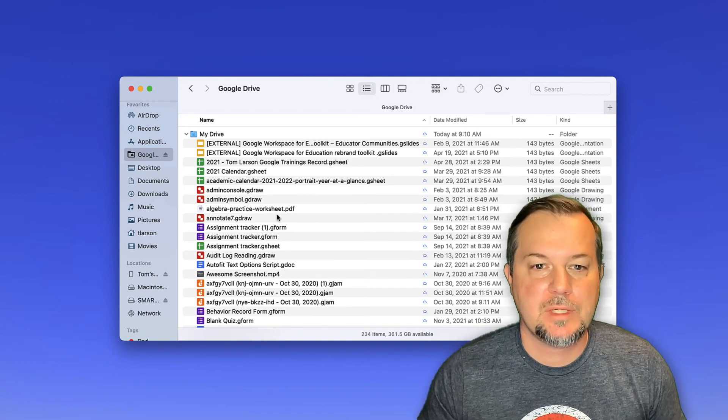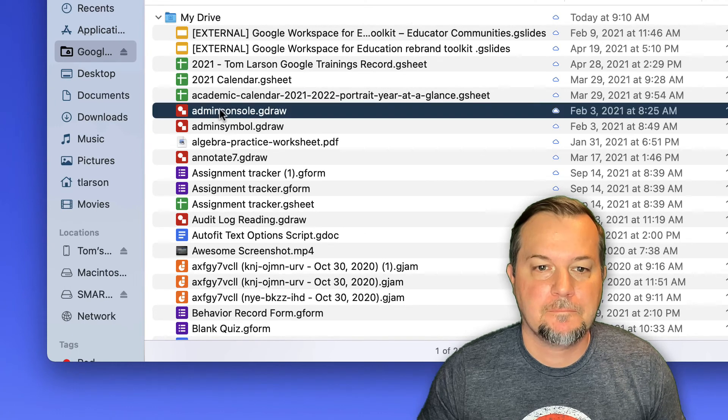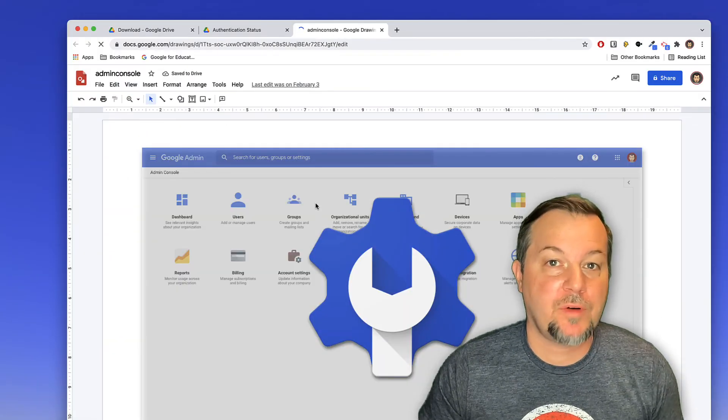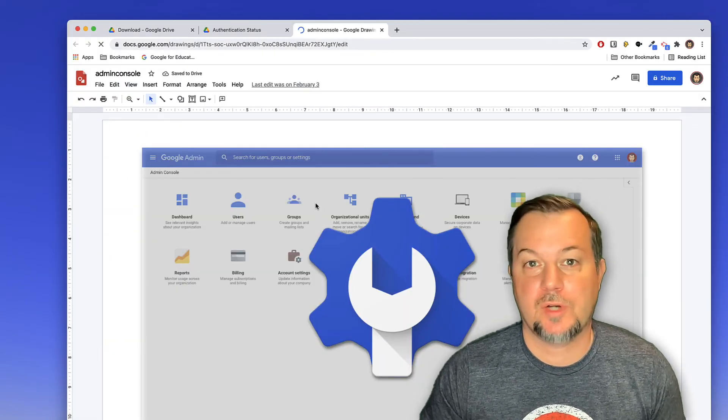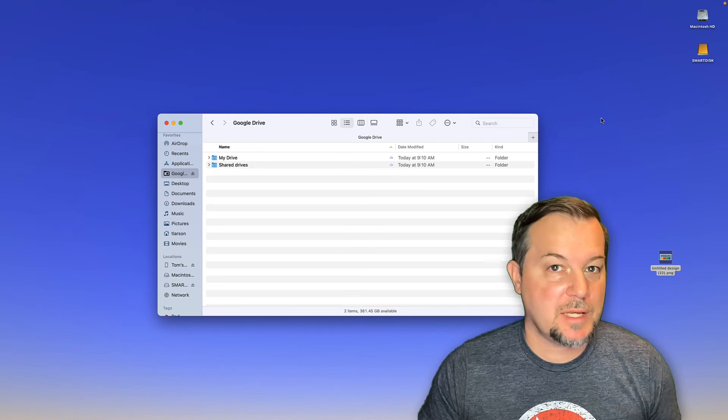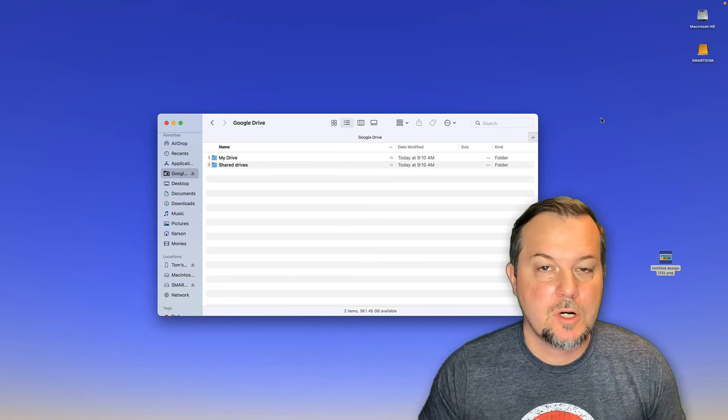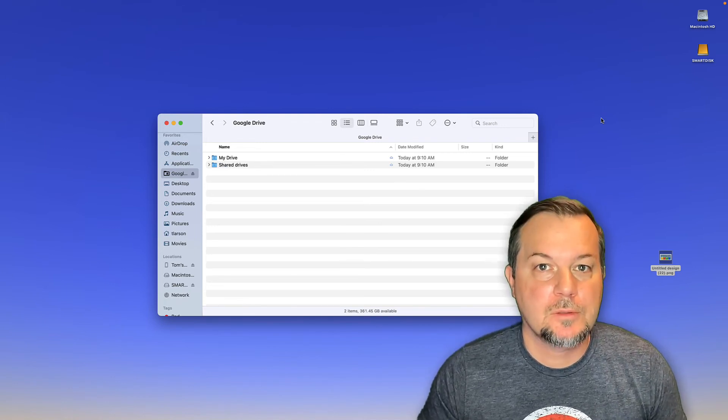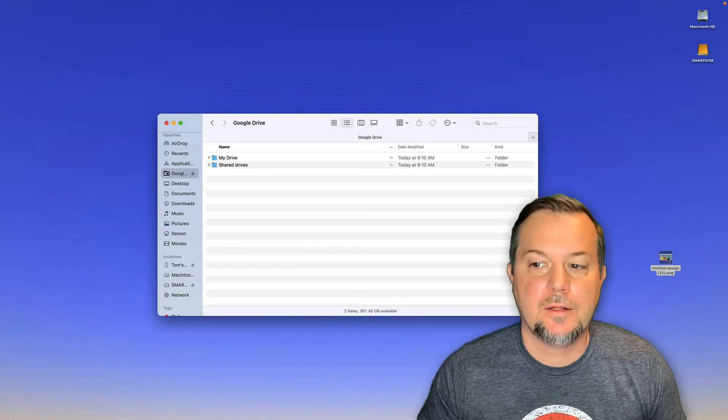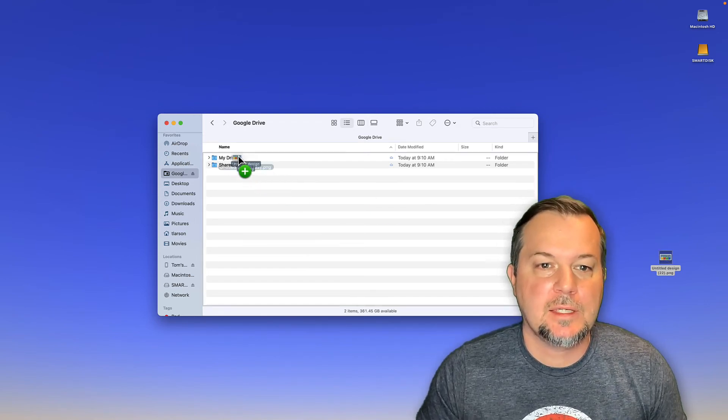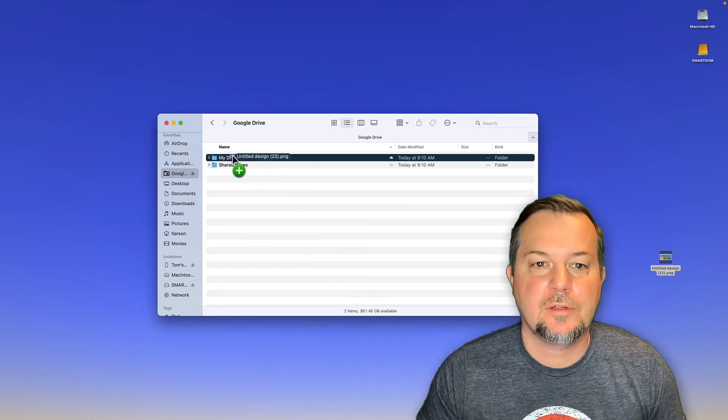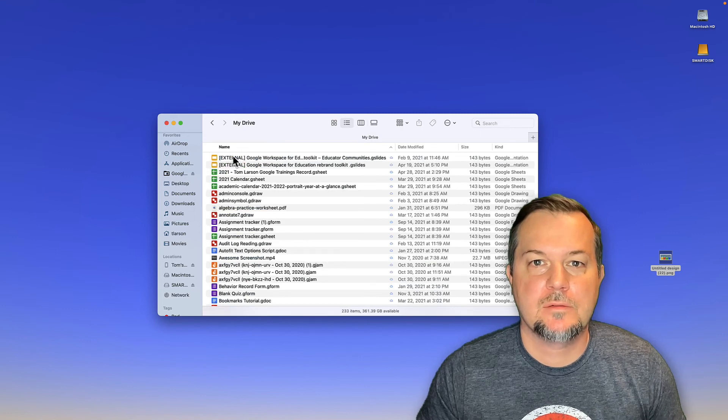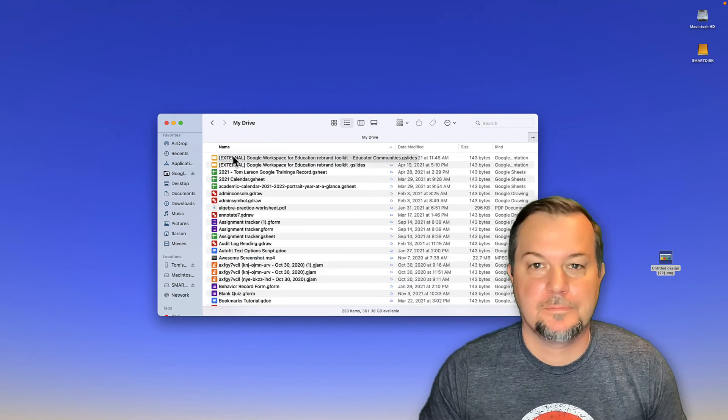Also, if you'd like to place a file inside your Google Drive without loading up your web browser, it's really easy here. Just simply locate the file and drag it into your drive and then release. And then it's there.